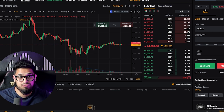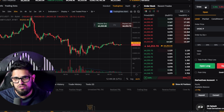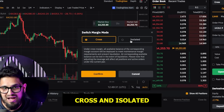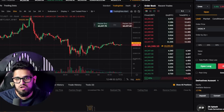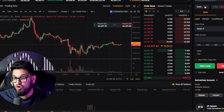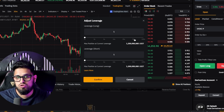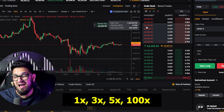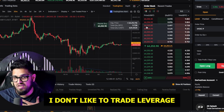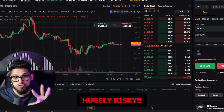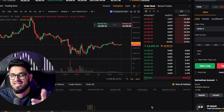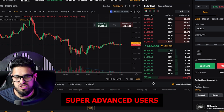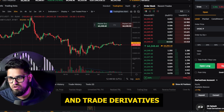I'm not going to go into full details of how to trade derivatives right now as the video would become way too long, but you have options here: cross or isolated — these are your liquidation preferences. You can choose do you want to go 1x, 3x, 5x, or 100x. I don't like to trade leverage — it's hugely risky. If you don't know what you're doing, you can get wrecked in this section. This is for super advanced users.